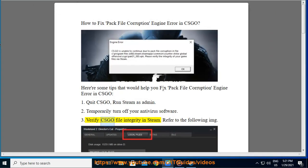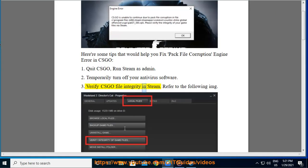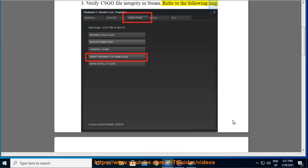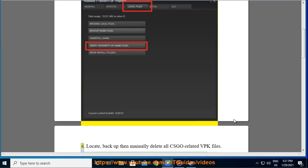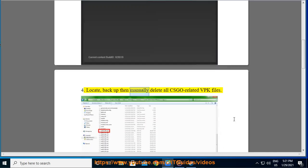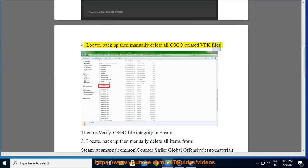Three: Verify CS:GO file integrity in Steam. Refer to the following image.